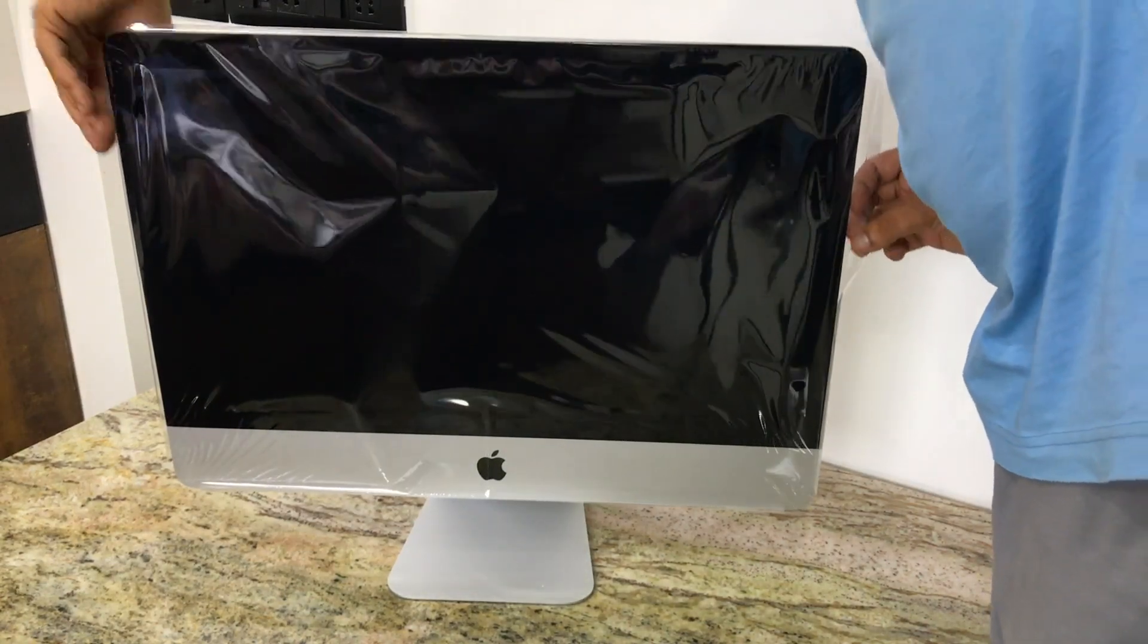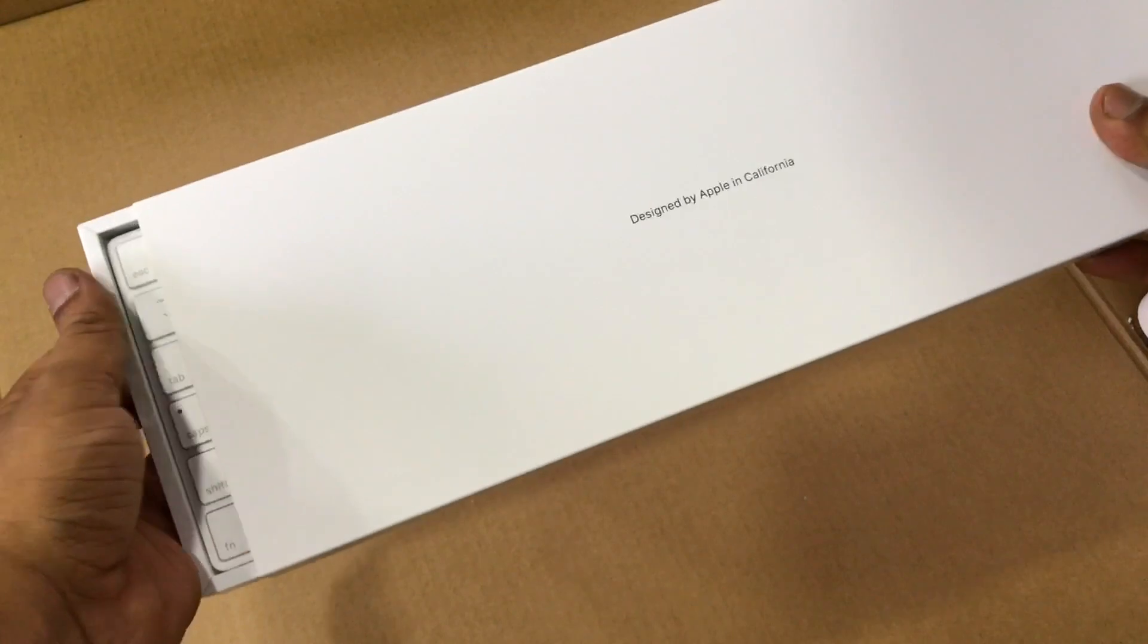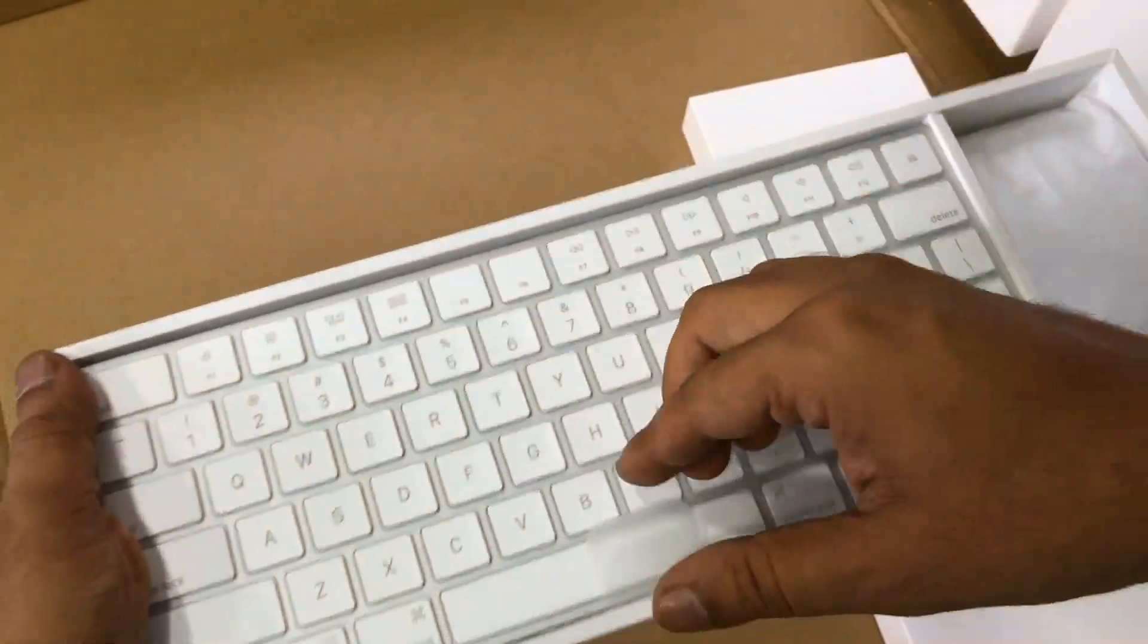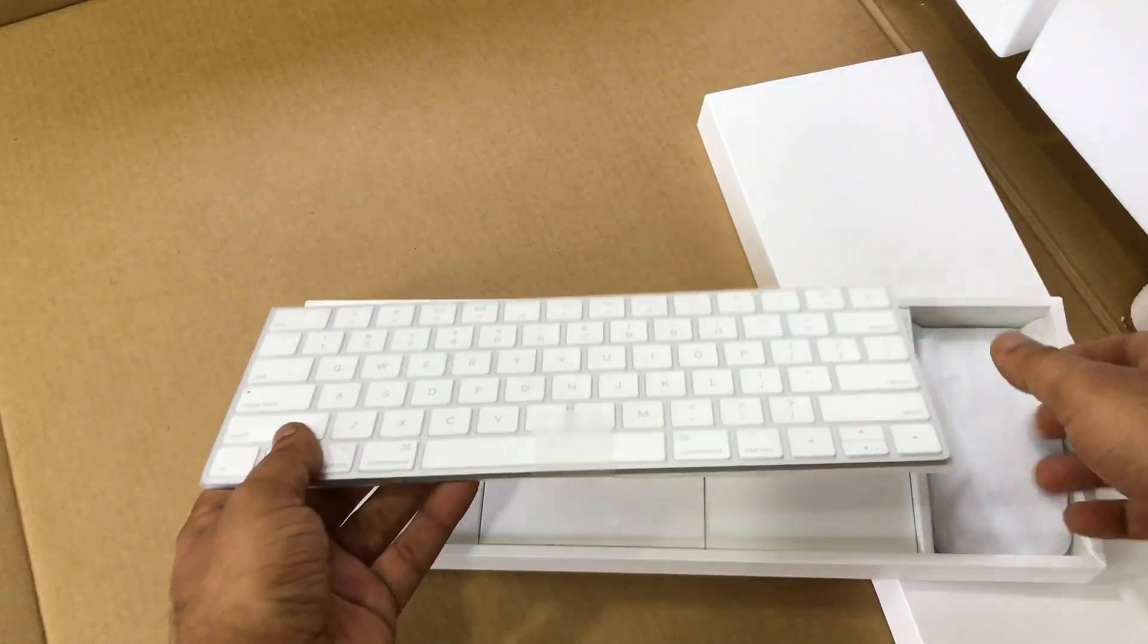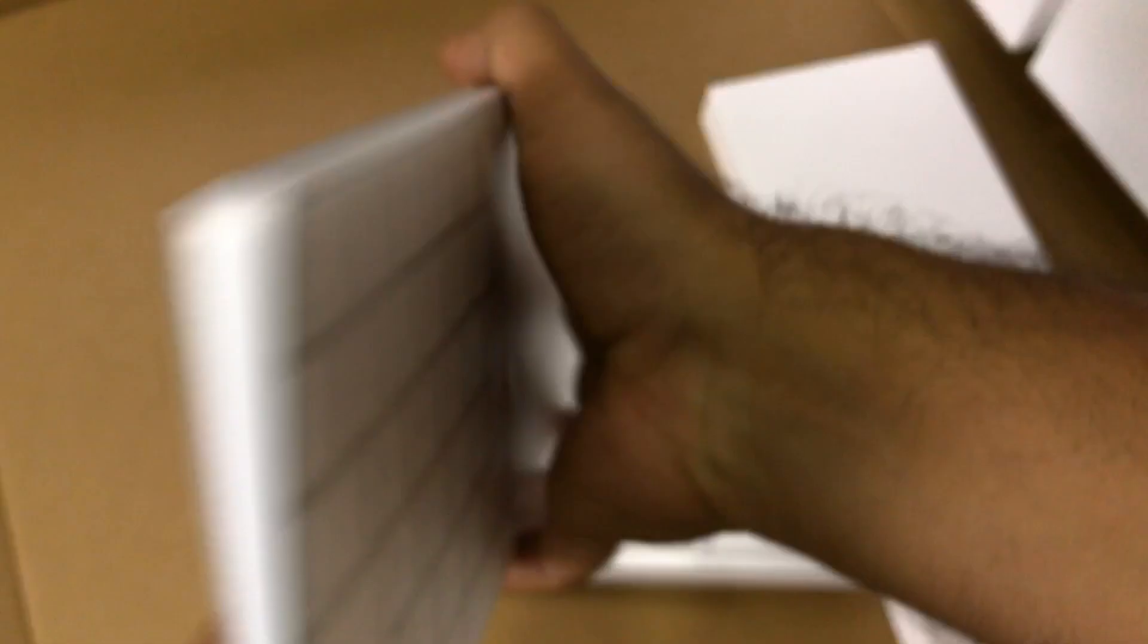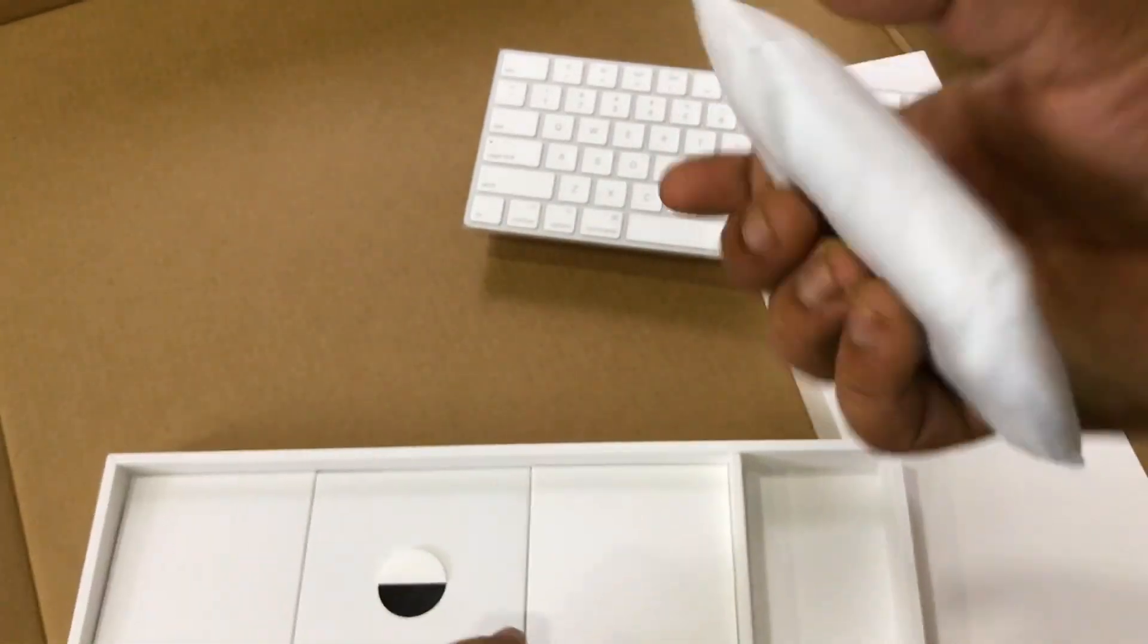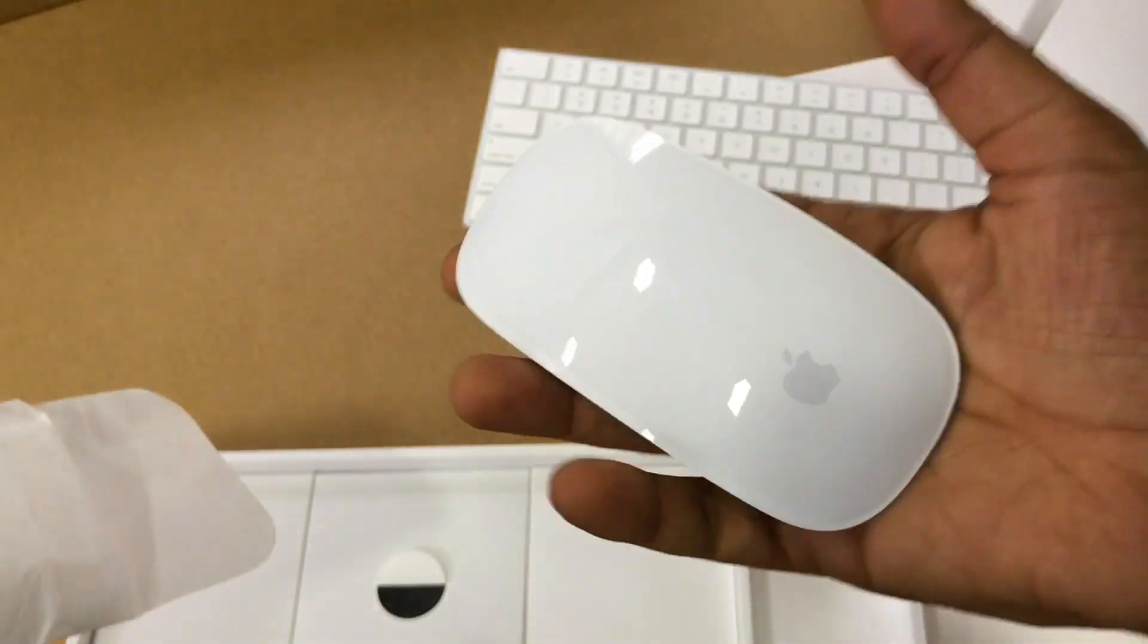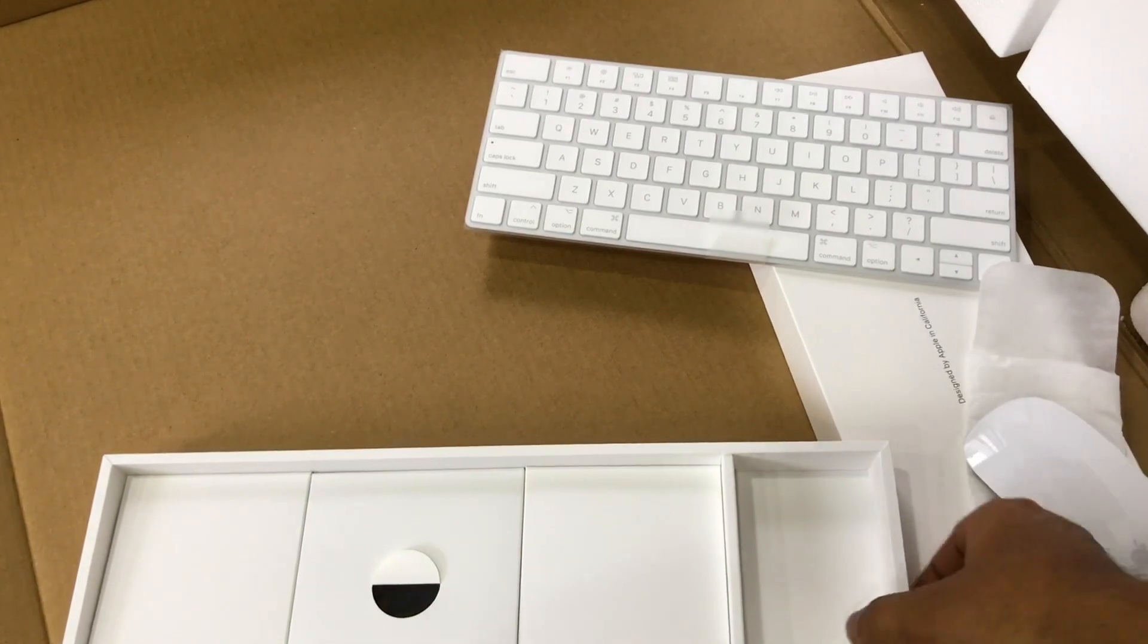So this is now ready. So this is the Magic Keyboard and mouse. It's really slim. Let's take this off. Just keep this aside now.